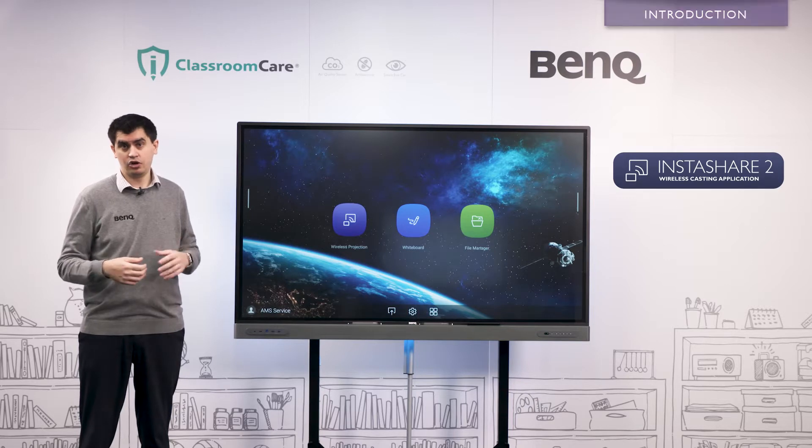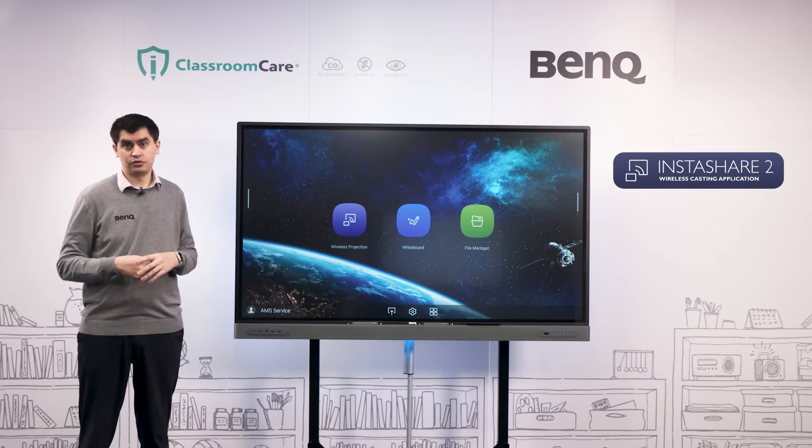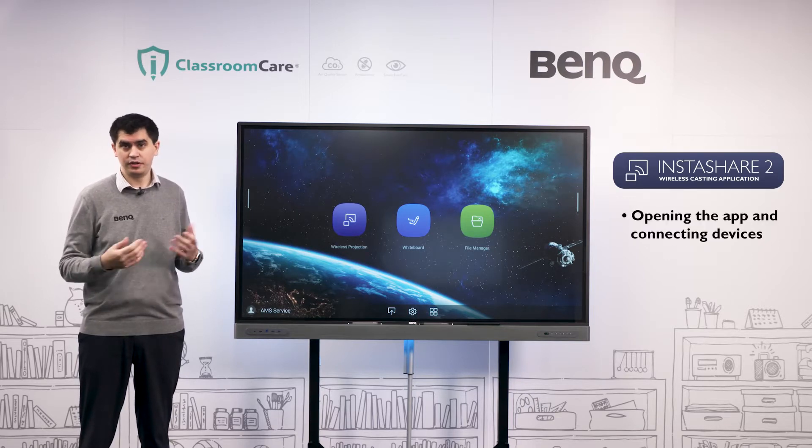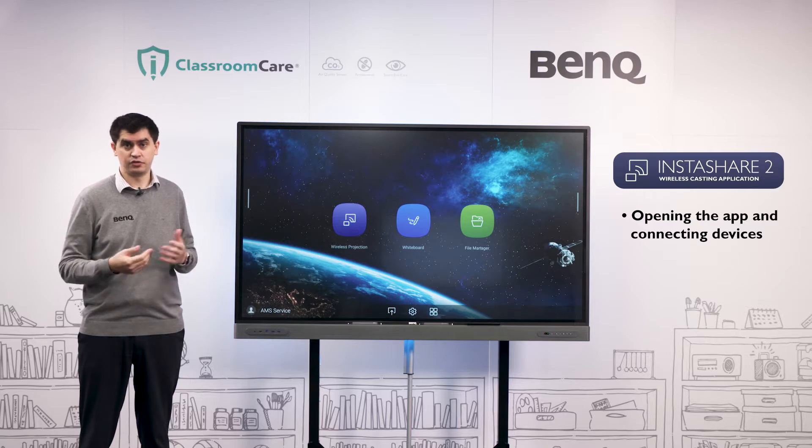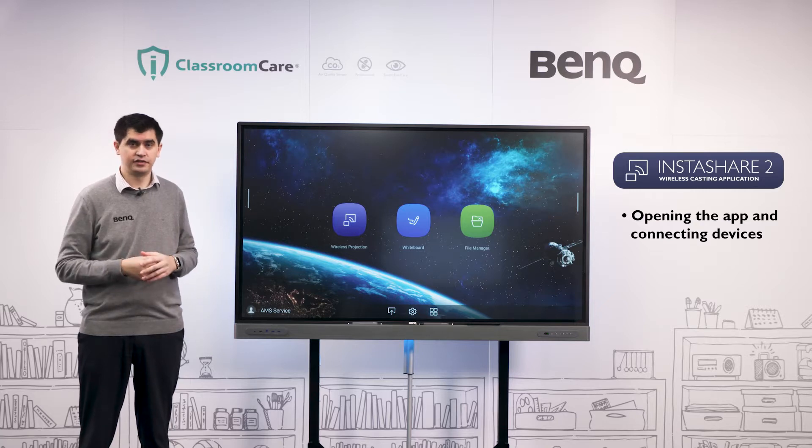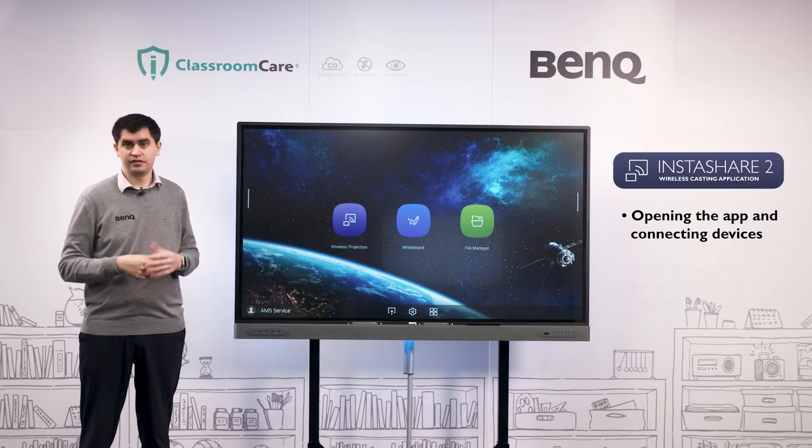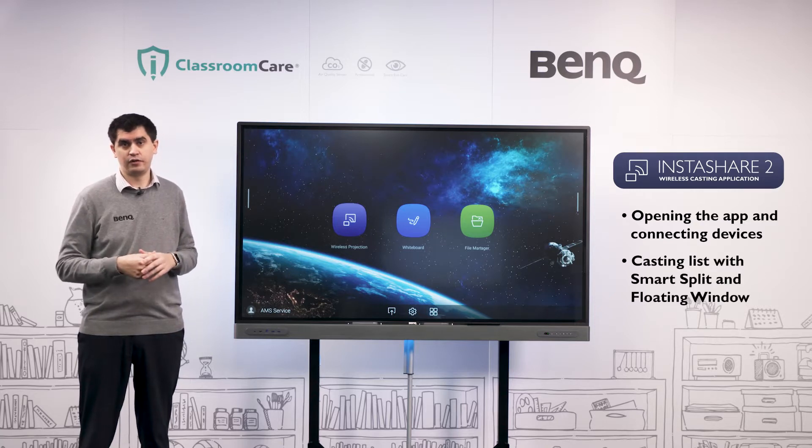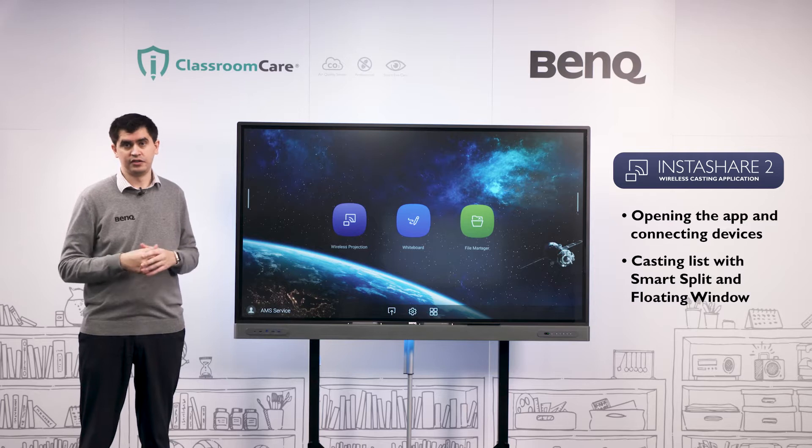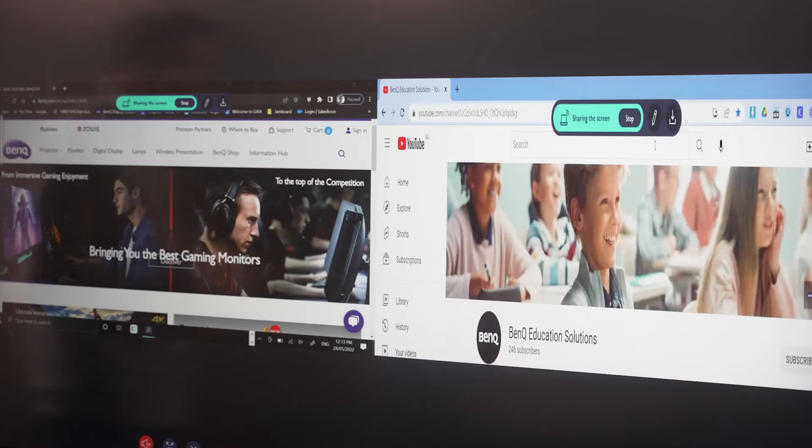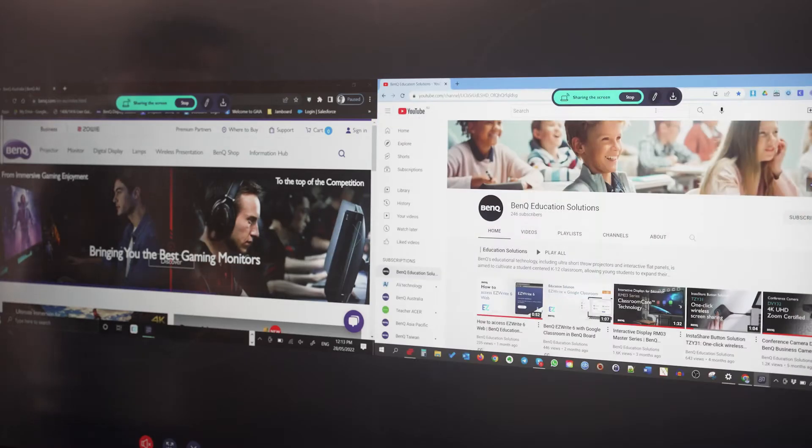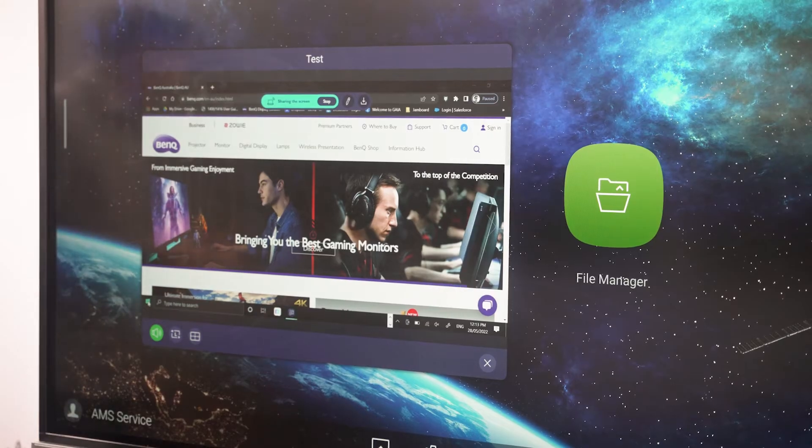In this video we'll be looking at two main features: opening the Instashare 2 app and being able to connect a large range of different devices, and secondly we'll look at our casting list which involves features such as smart split and floating window.